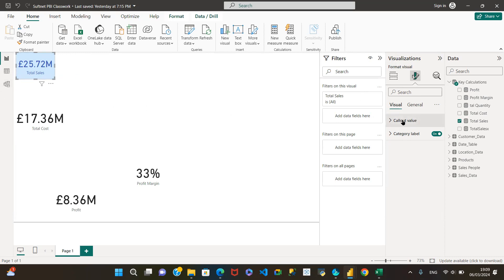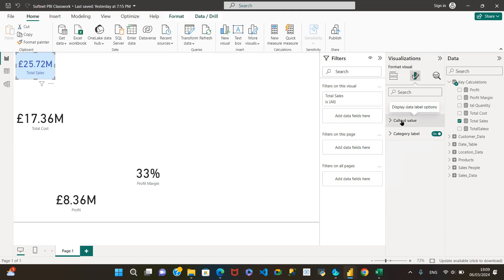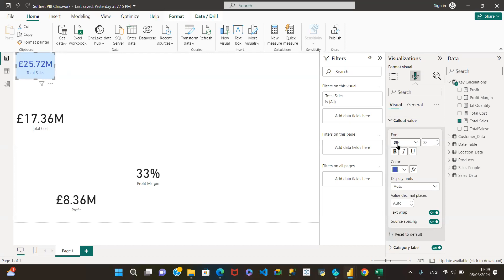For this particular visual, we can see we've got Visual and General tabs. Under Visual, we have the callout value — that's this 25.72 million pounds figure here. We can see the font used is DIN 32. Meanwhile, the font used on the reference card is DIN 45.